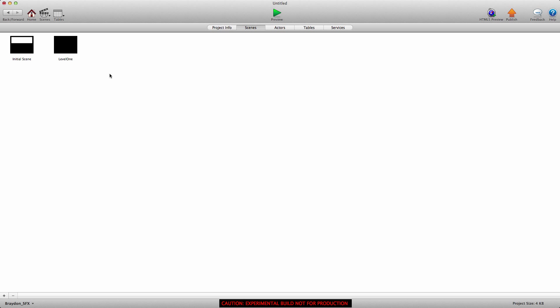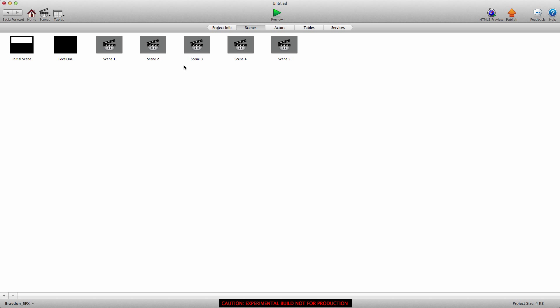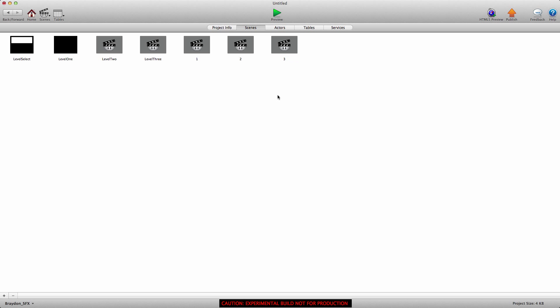We're going to be able to change scene depending on the scene name and scene number. First, I'm going to create five more scenes so we have a total of seven. We already have initial scene, which I'm going to rename to 'level select', and we already have 'level one'. The third scene I'm going to call 'level two', the next one 'level three', and then I'll name the remaining scenes 'one', 'two', 'three'. So we should have: level select, level one, level two, level three, one, two, three.